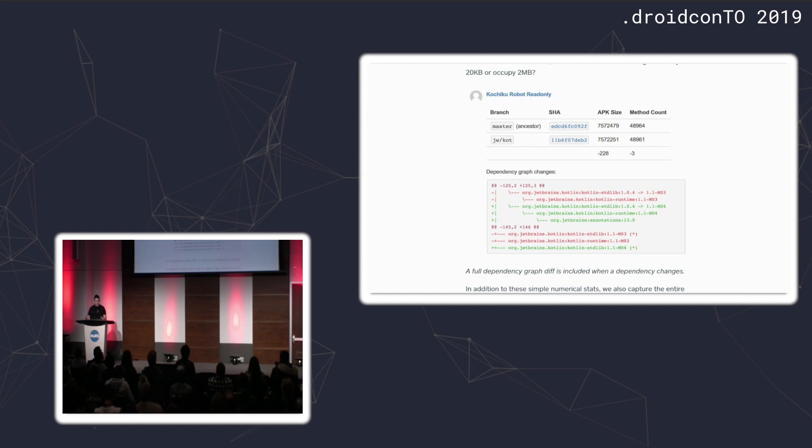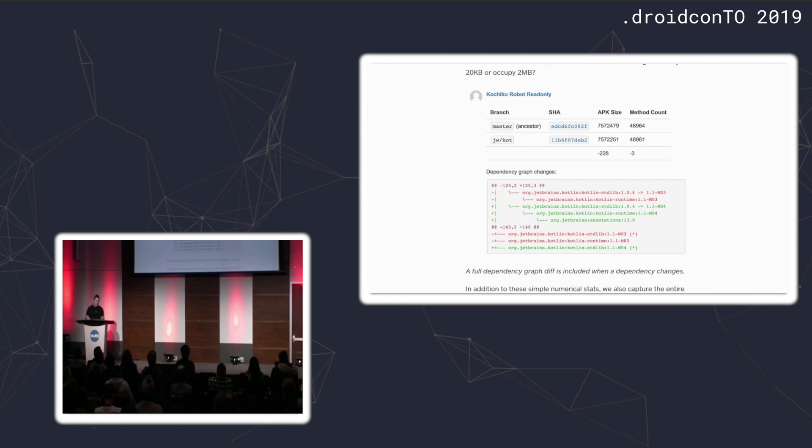It would show you interesting information about your APK as it was being changed in this pull request. In this case, I updated a dependency, the APK size got a little bit smaller, we lost three methods, and the dependency graph changed a little bit.